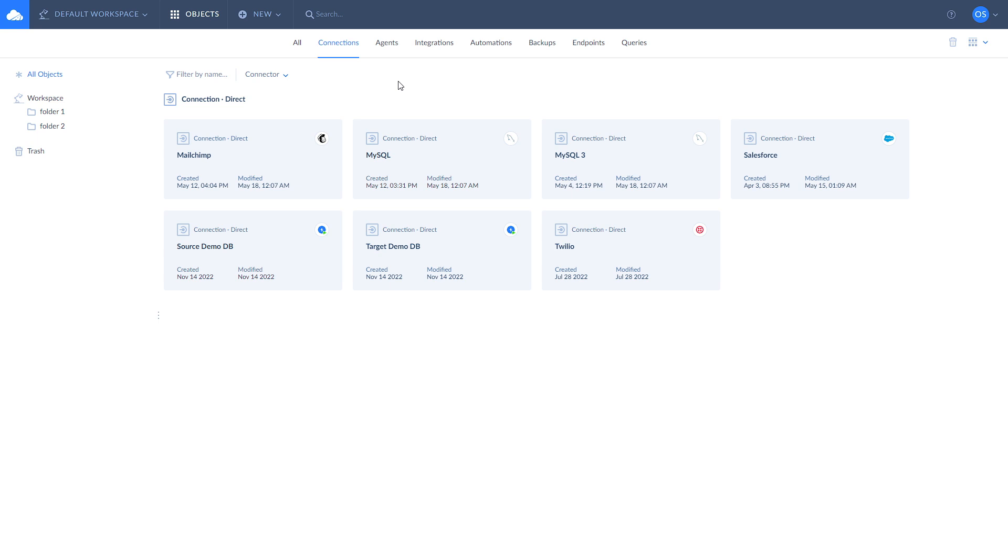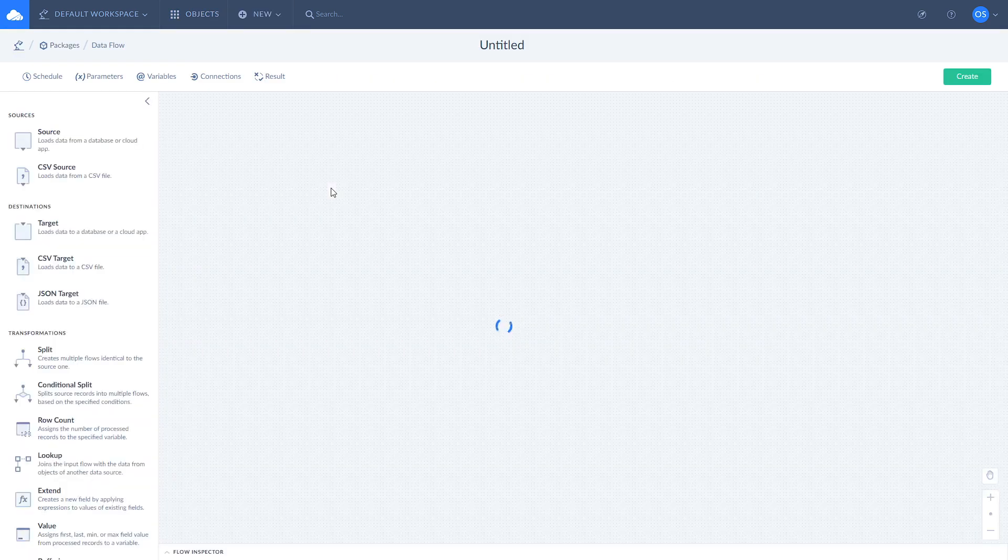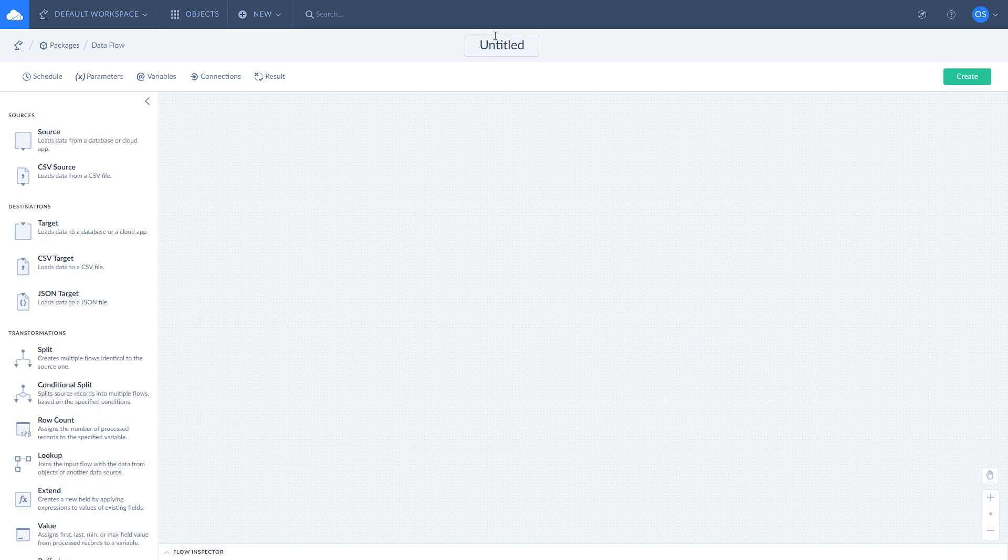To create a data flow, click new and select data flow. Click on untitled to name it.